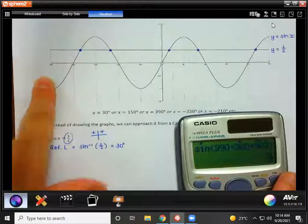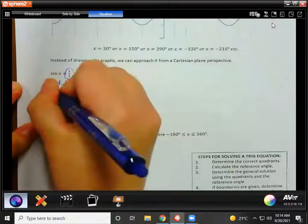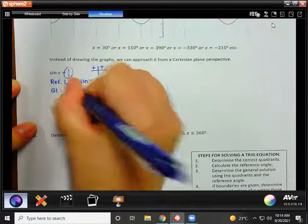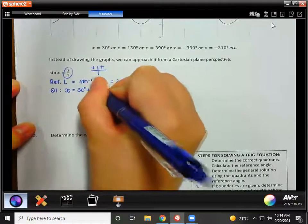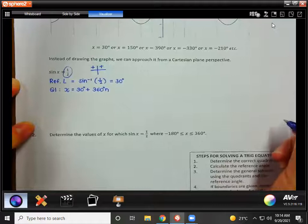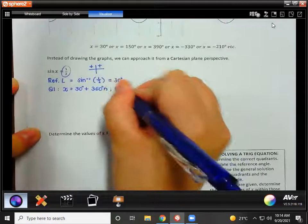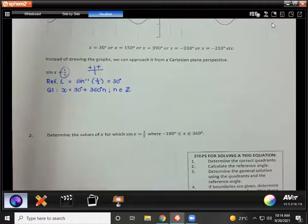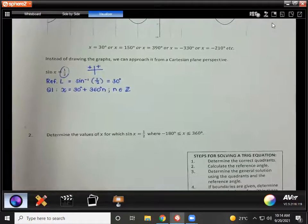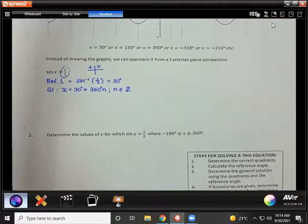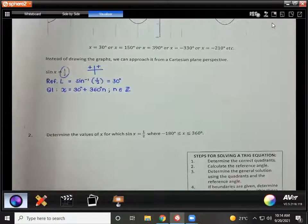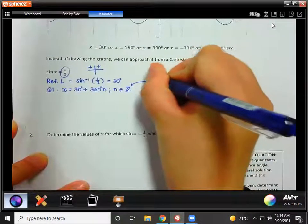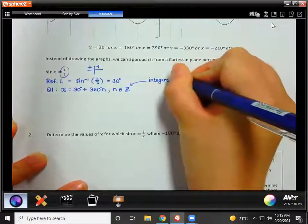In order to write that down — I'll write here Q1 — x is going to be equal to 30 degrees, but also every 360 degrees after that, so we write plus 360 times n, where n is an element of Z. Do you remember what Z is from integers? Integers are the numbers on the number line — they are positive and negative whole numbers, including zero.